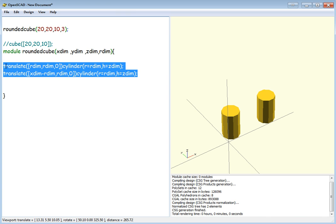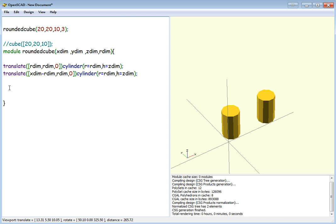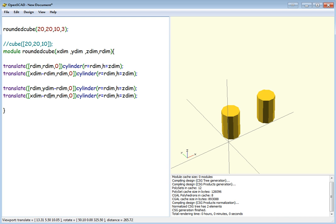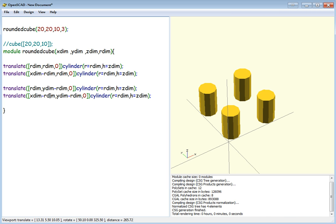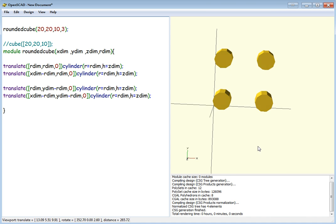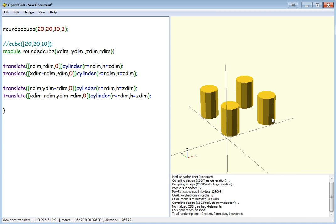And now we're going to copy and paste those two lines again. We're going to do the same thing for the Y axis. So Y-dim minus R-dim, which is already in the Y parameter section. And there we go. There's all four cylinders we're going to use.